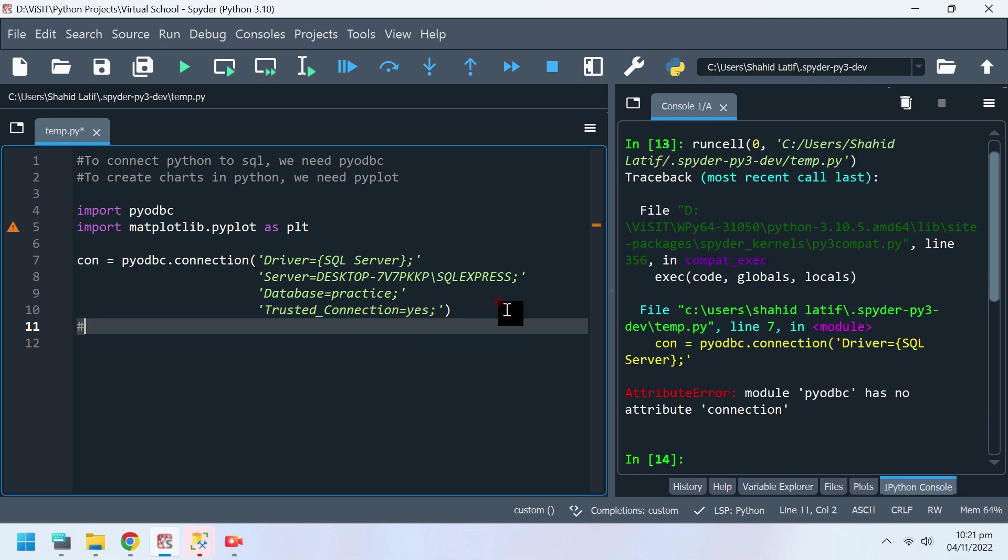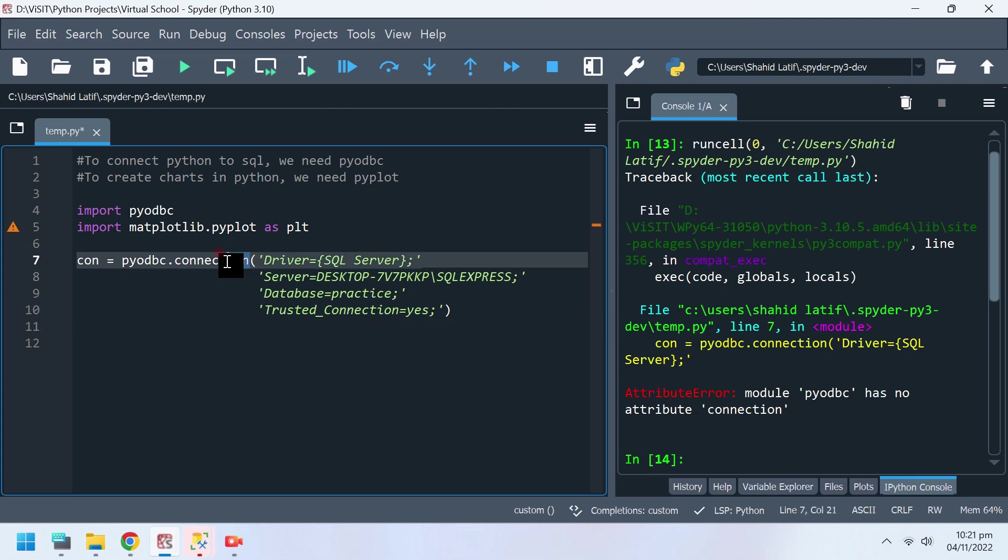You can run your code to see if there are any errors so far. It seems we typed connection instead of connect.